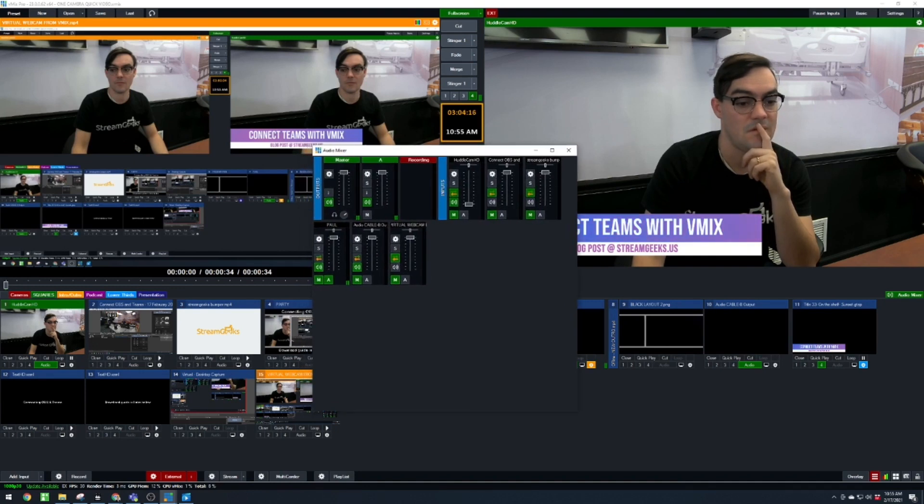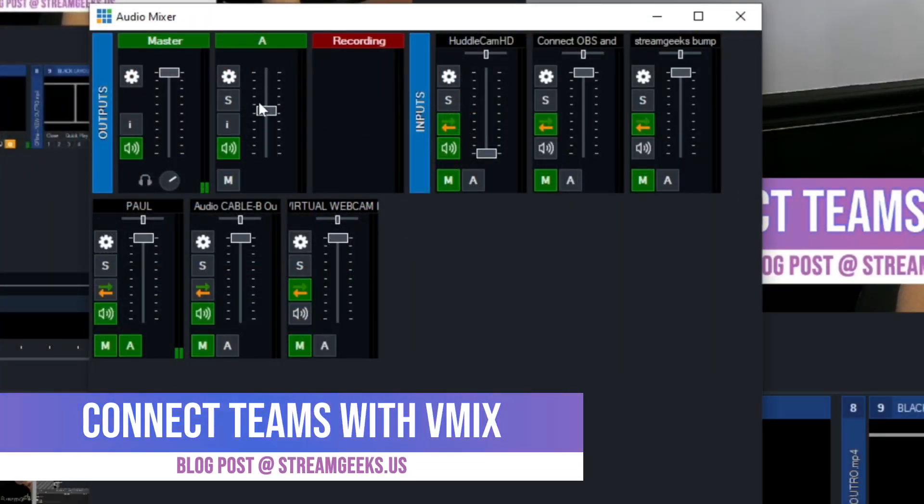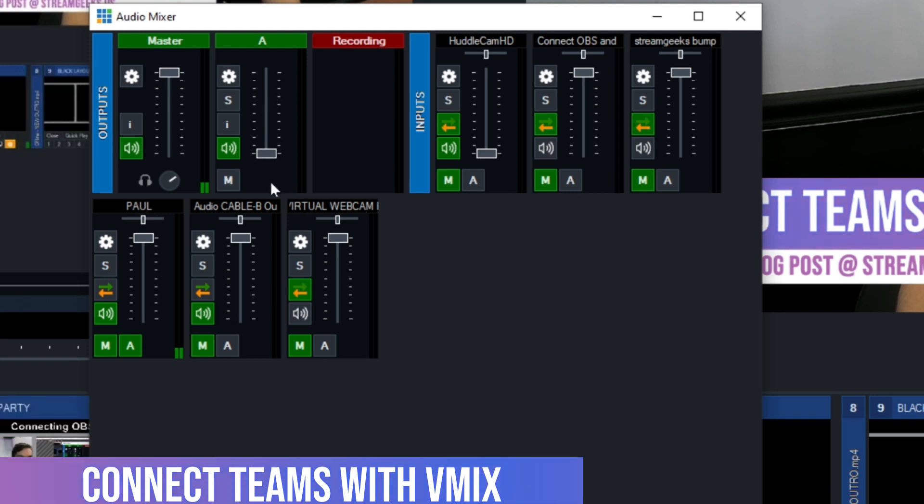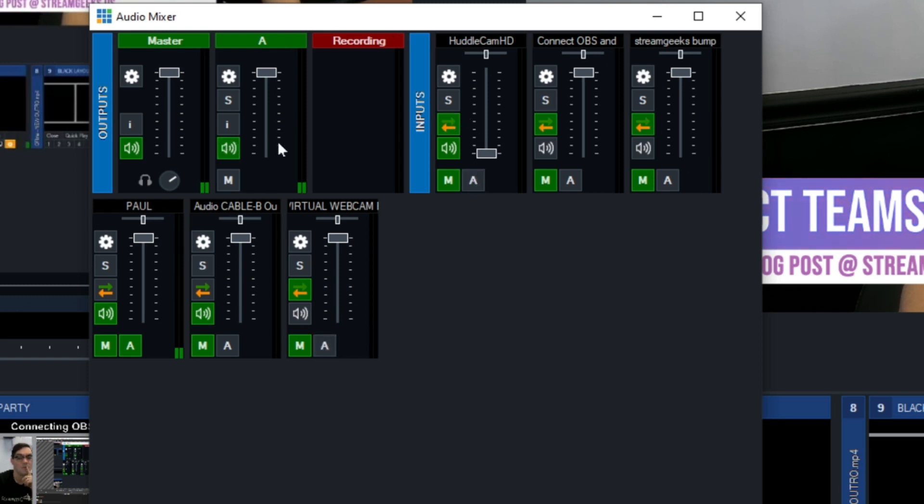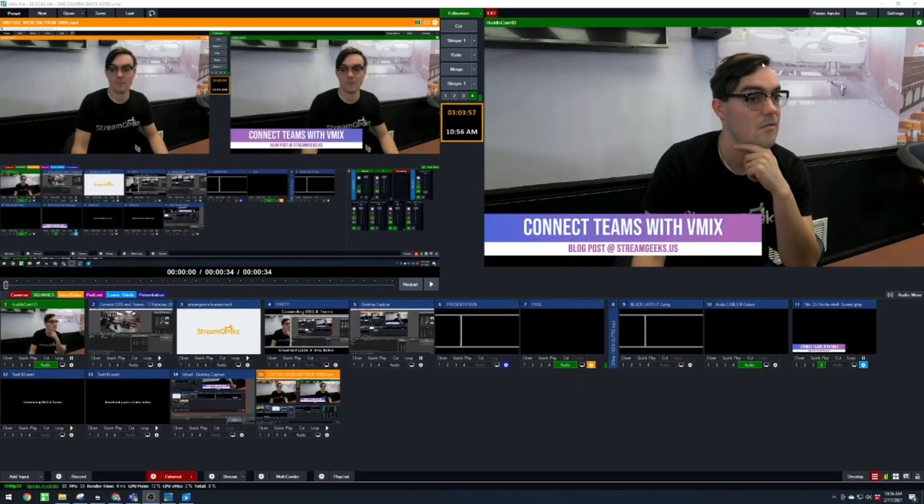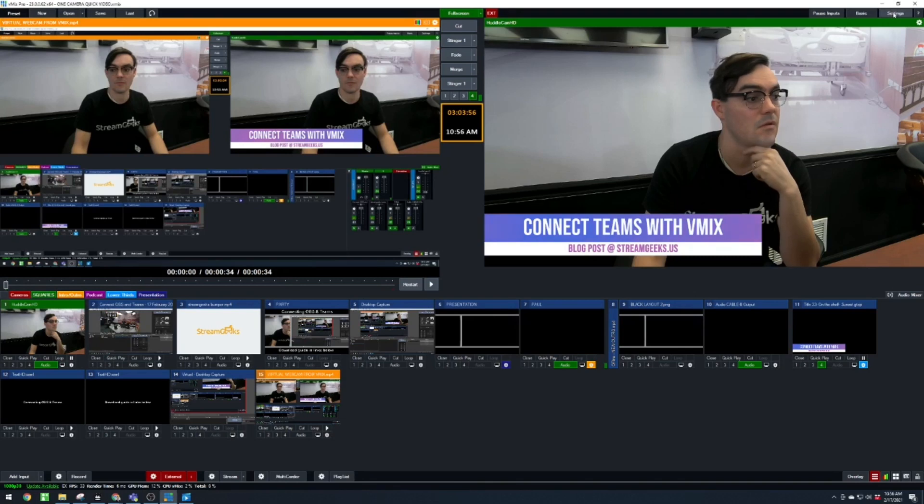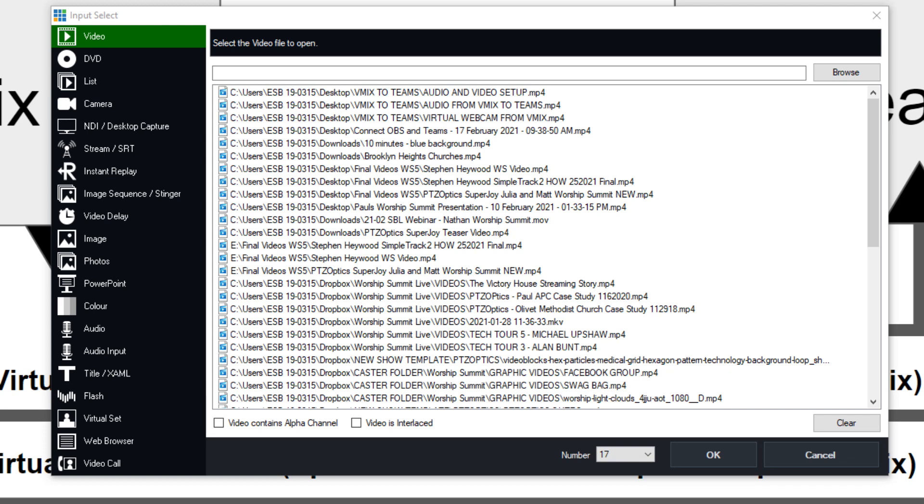But you have the ability to do awesome overlays, animated overlays, mixing together multiple audio sources, there's virtual sets, there's countdown timers, there's so much that you can do with vMix. And being able to bring NDI sources and all kinds of things like that into your Microsoft Teams meetings is going to be pretty awesome.